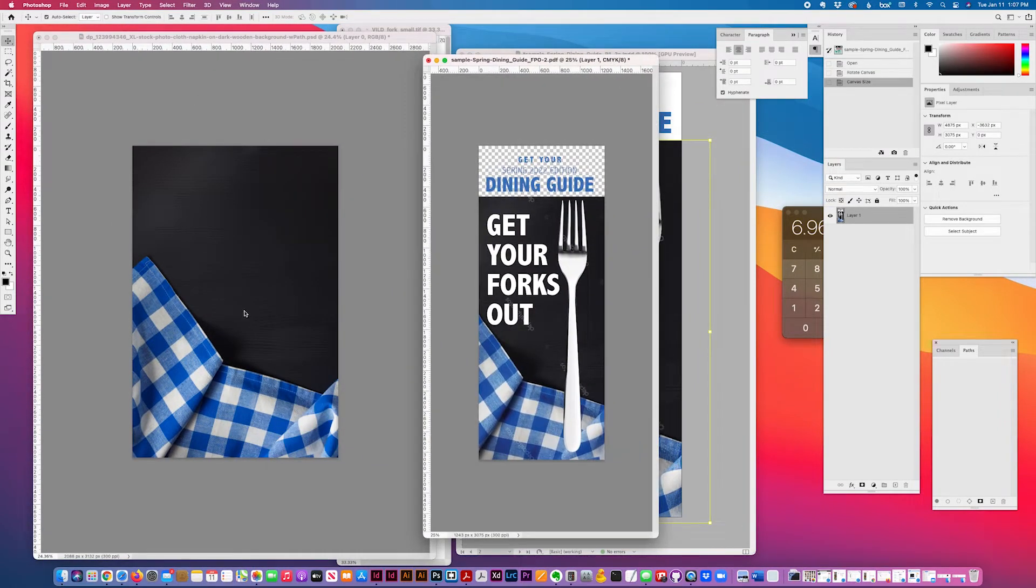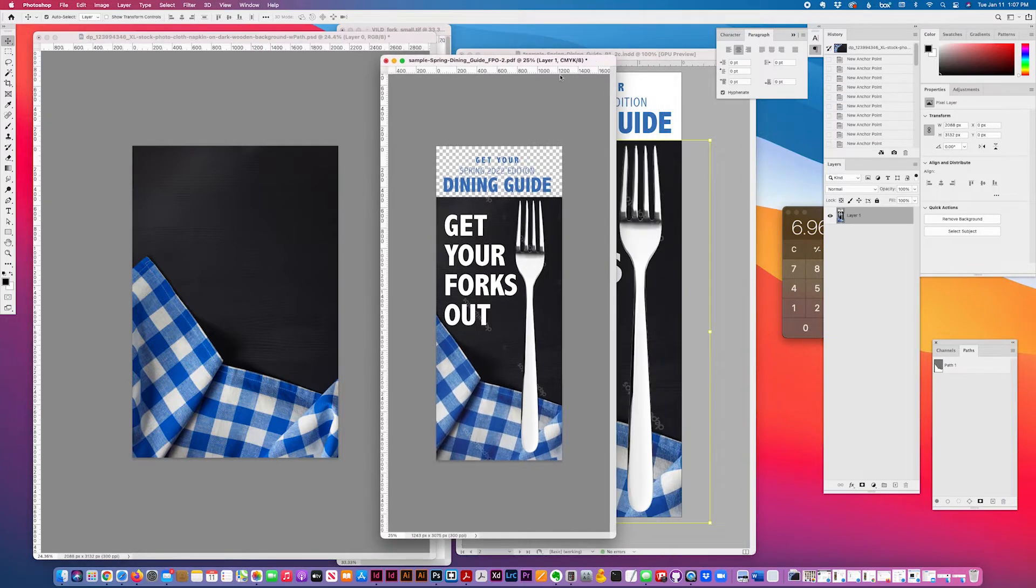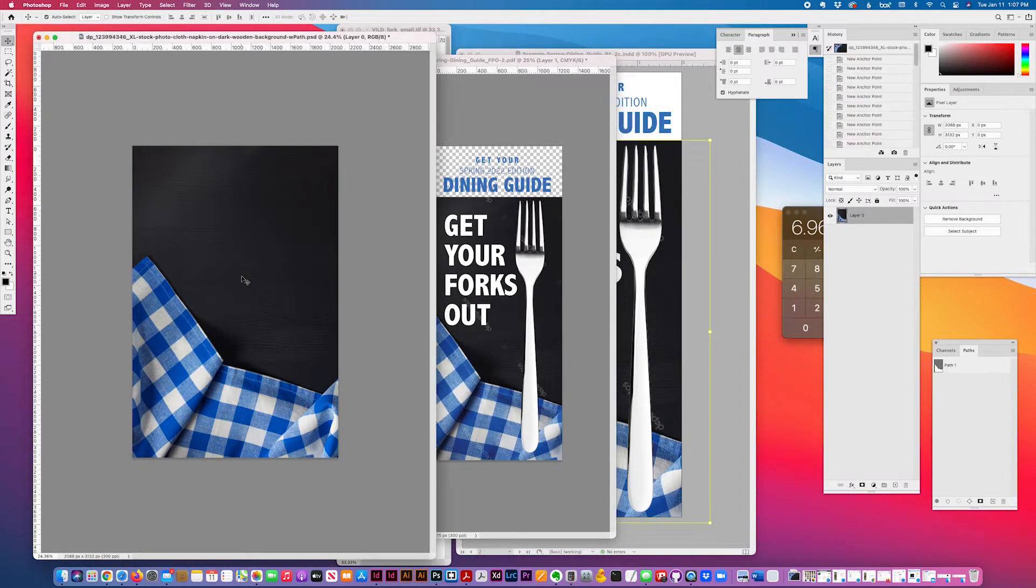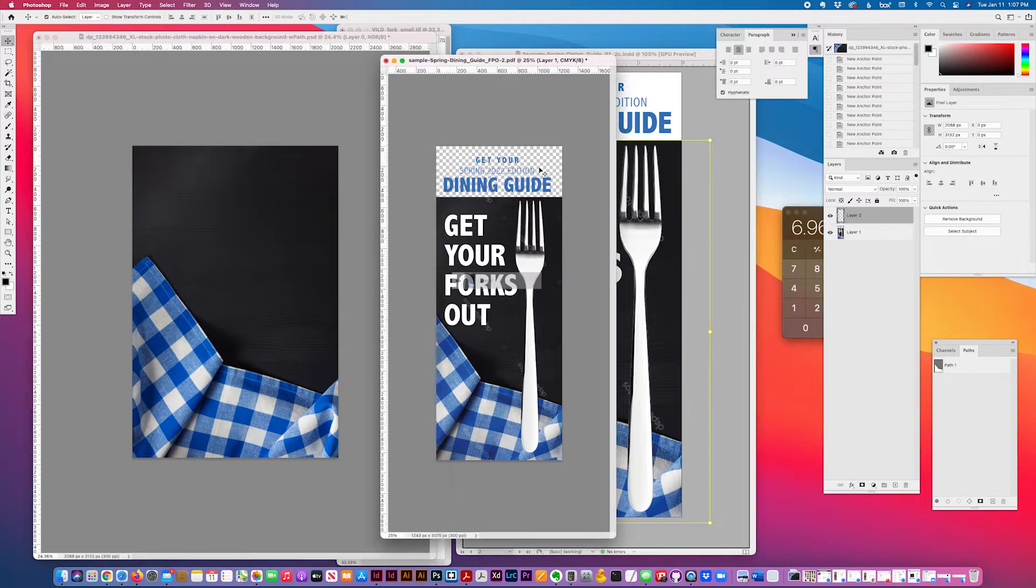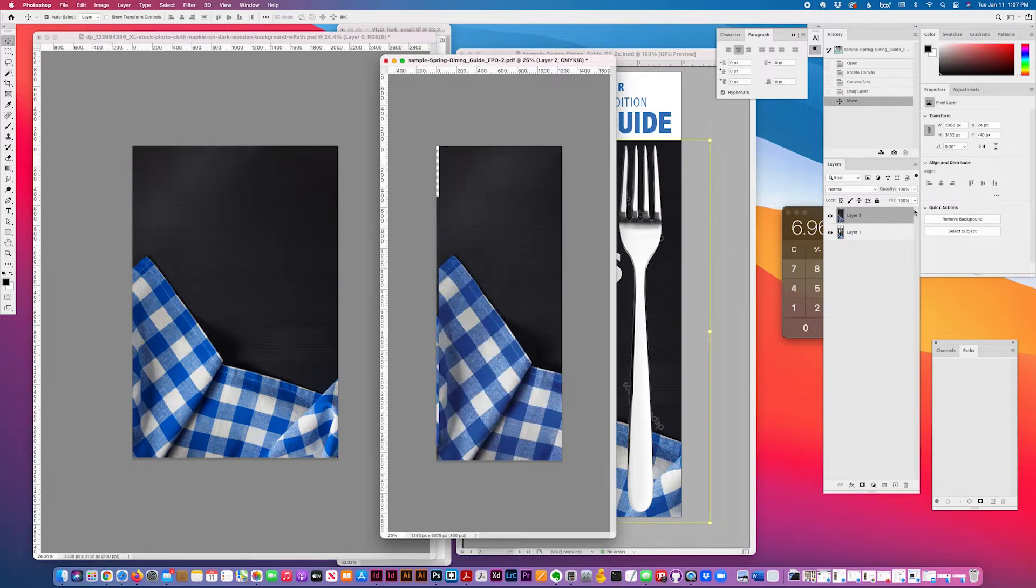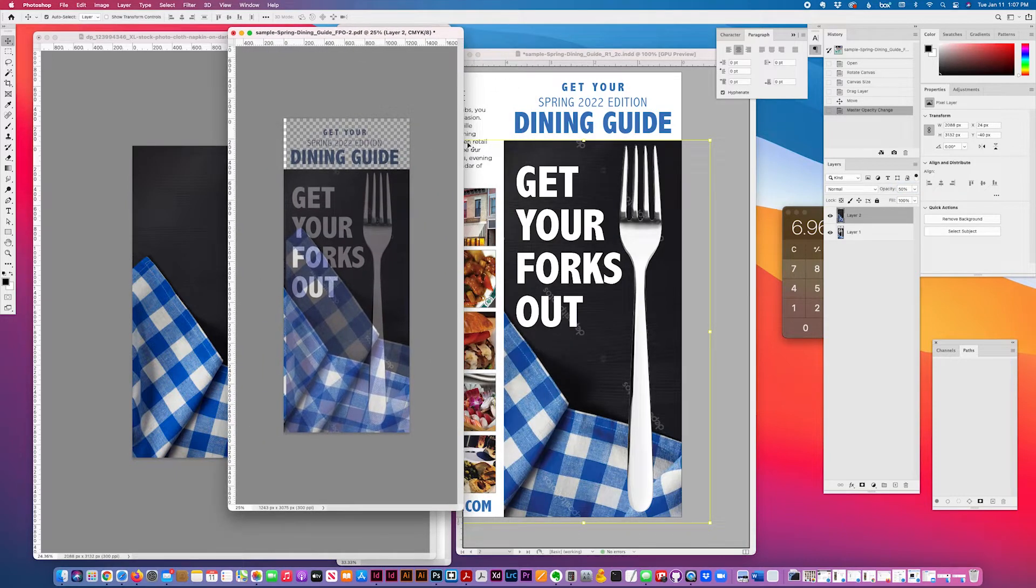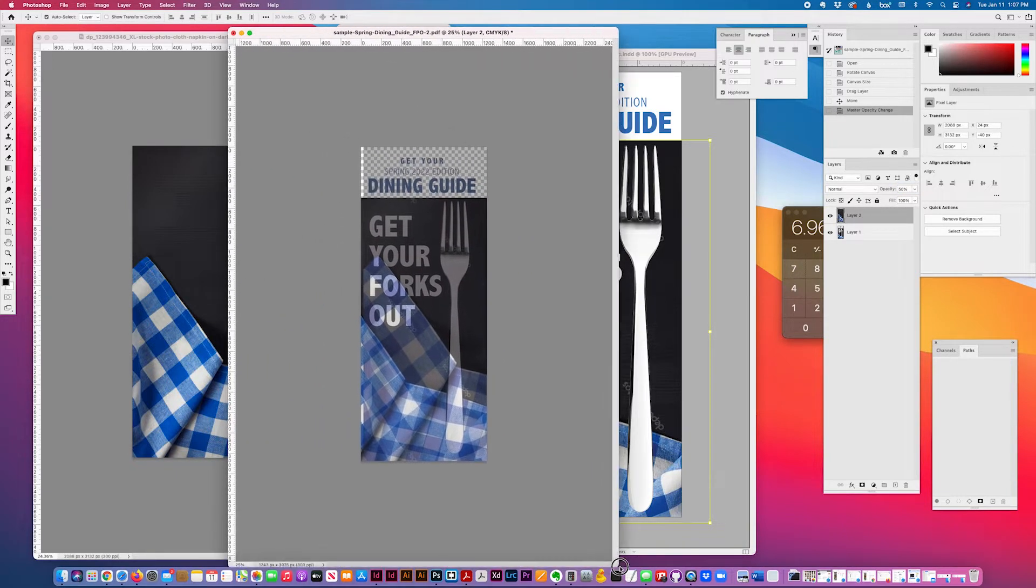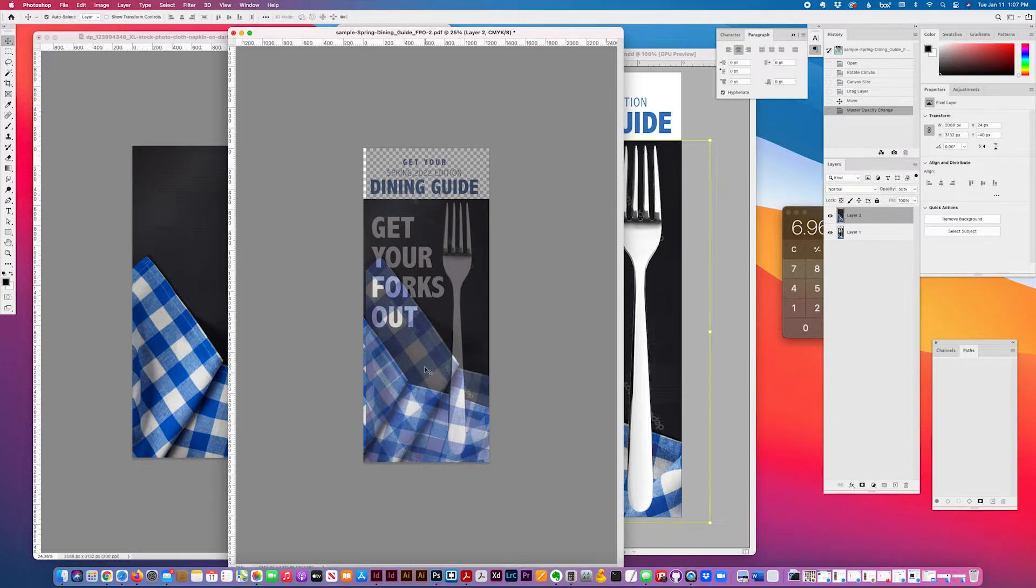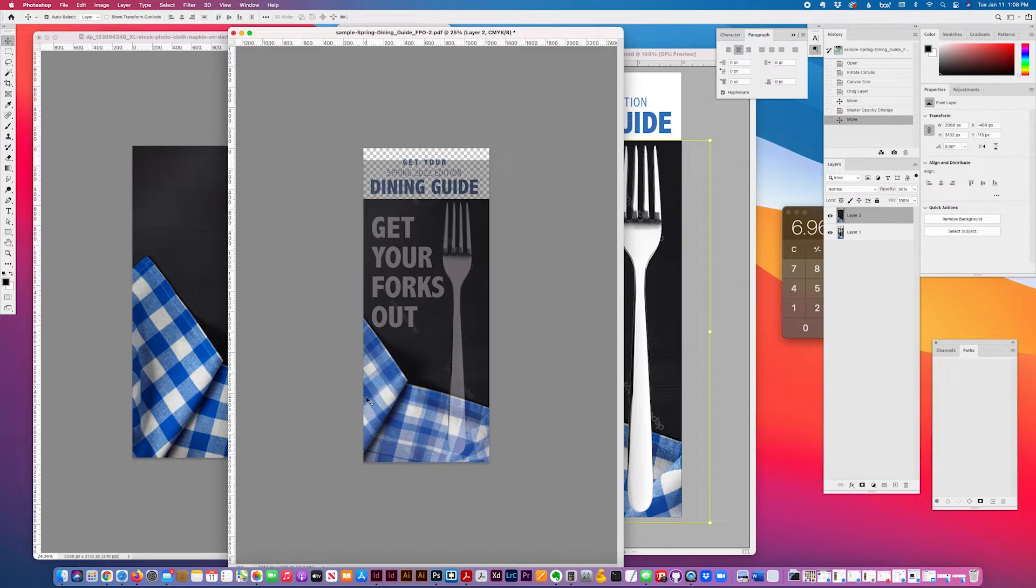And drag this, and make it transparent, and position it approximately. It doesn't have to be exact.